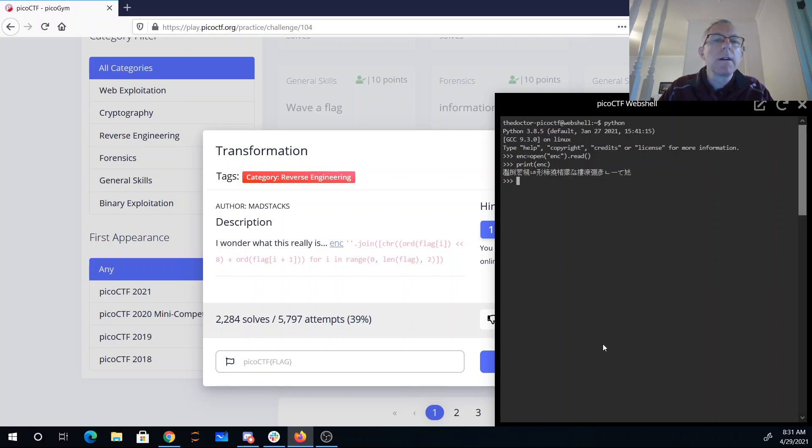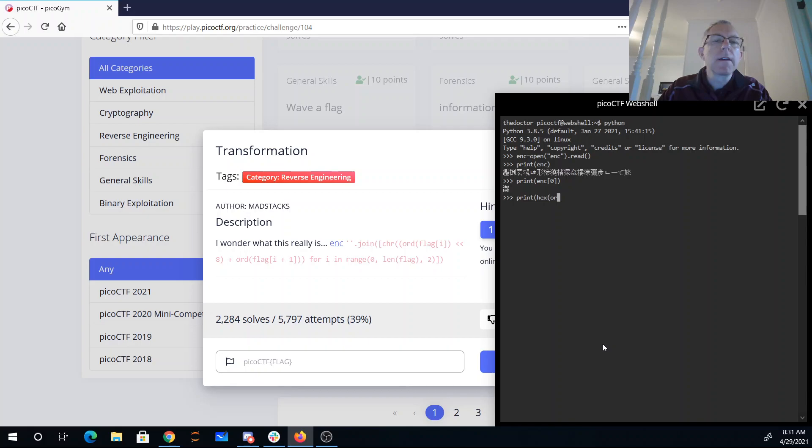Alright, so there it is. The first character of it. And I'll convert that to a number and print it out in hex.